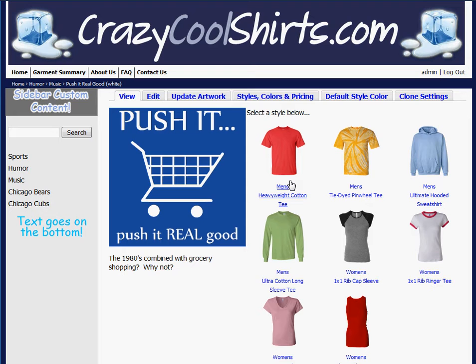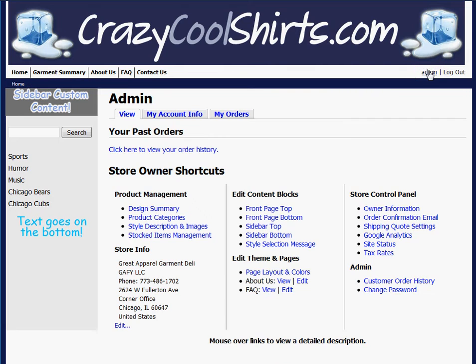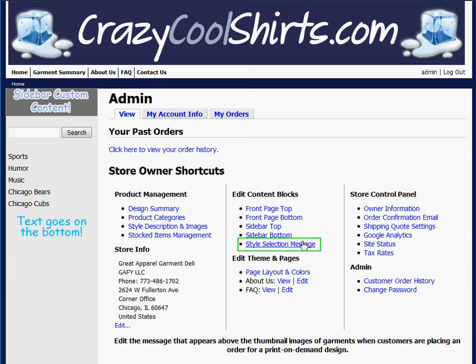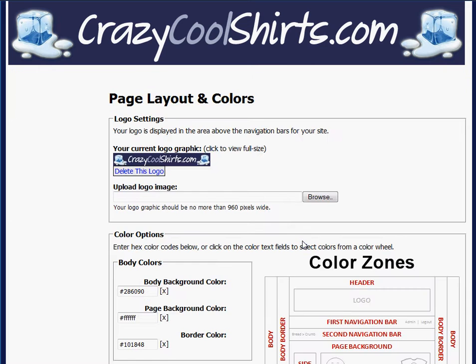It's called the Style Selection Content Block. To access it, I need to go to my Admin Control Panel, to the Edit Content Block section, and the very last link is Style Selection Message, and I'll click on that.